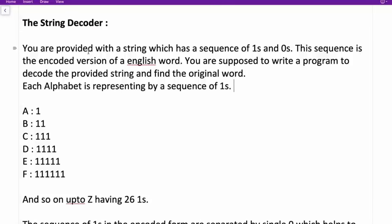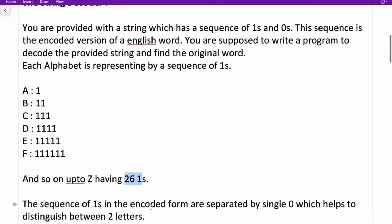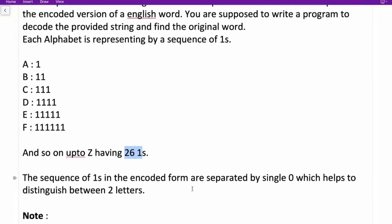So the first question: you are provided with a string which has a sequence of ones and zeros. This sequence is the encoded version of an English word. You are supposed to write a program to decode the provided string and find the original word. Each alphabet is represented by a sequence of ones. For example, A is represented by a single one, B by two ones, C by three ones, D by four ones, and so on up to Z which is represented by 26 ones. The sequence of ones in the encoded form are separated by a single zero, which helps distinguish between two letters.